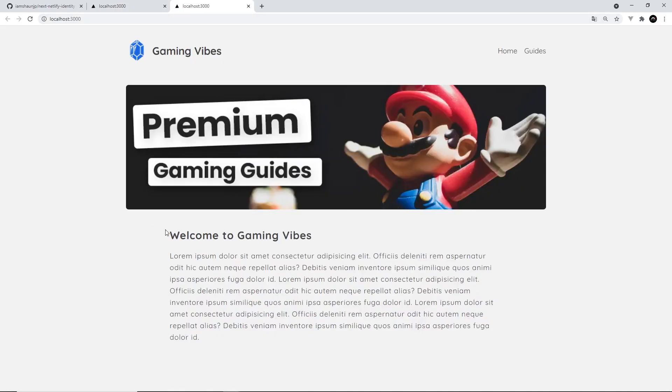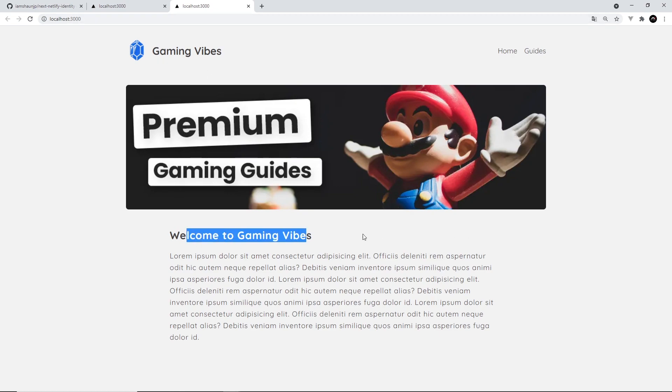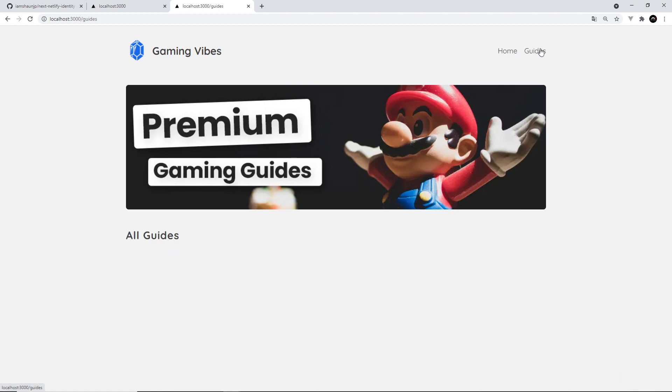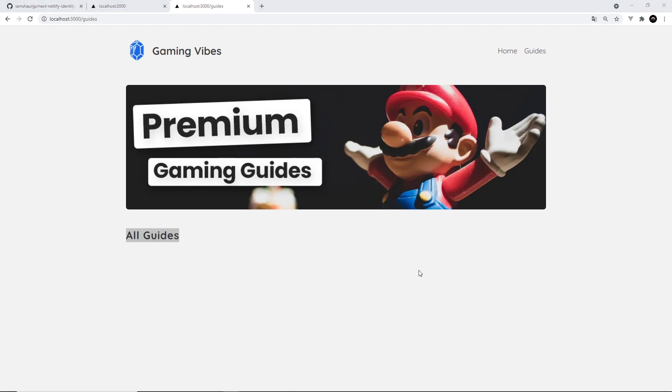Okay, so this is the starter site. So we have this, the homepage with the title, the logo, the banner, and this bit of content. And then if we go to guides, we just see this H2 right here, all guides. But this nav and the banner stays at the top. Alright, so that's the starter site up and running. Next up, we'll set up our project to work with Netlify identity and also deploy our starter site to Netlify.